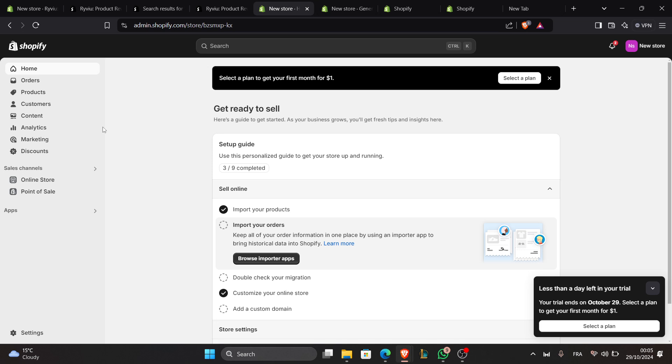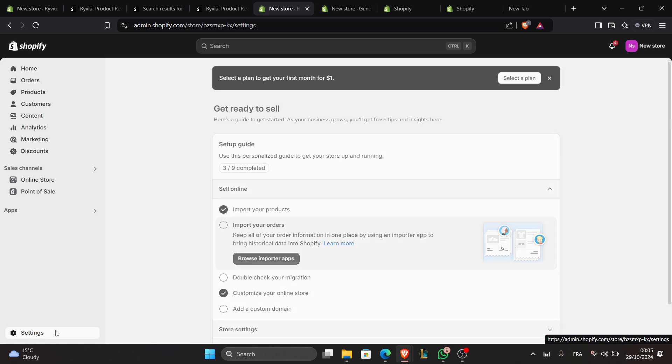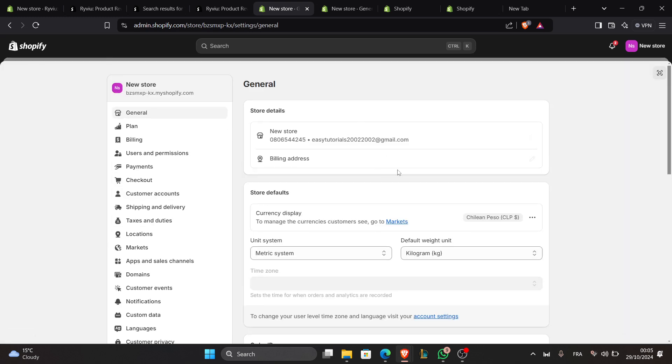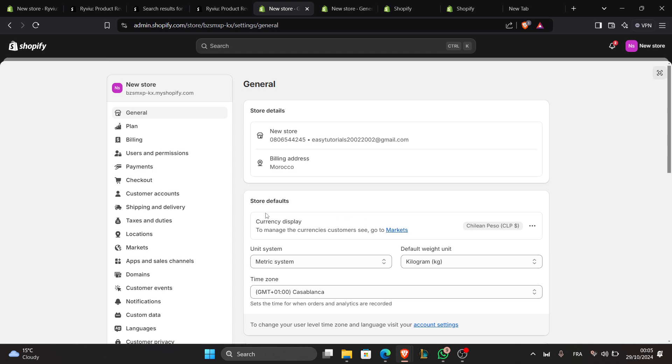Now navigate to the settings area. Just go to Settings and click on it right next to the gear icon here, and go to Store Details. In the Standards and Format section, locate the currency field, or you can locate it here under Store Defaults where you can see Currency Display here to manage the currency.